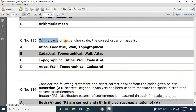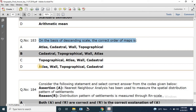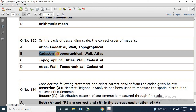Question number 183: On the basis of descending scale, what is the correct order of maps? Moving from large scale to small scale, the correct order is: cadastral, topographical, wall, and atlas.